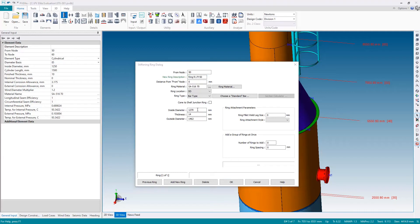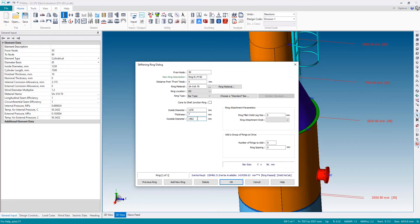Once again, I'm going to manually specify the geometry by typing the dimensions here. This was a slightly smaller ring—it was 6.3 by 63.5, so I'm going to round that up to seven millimeters thick.